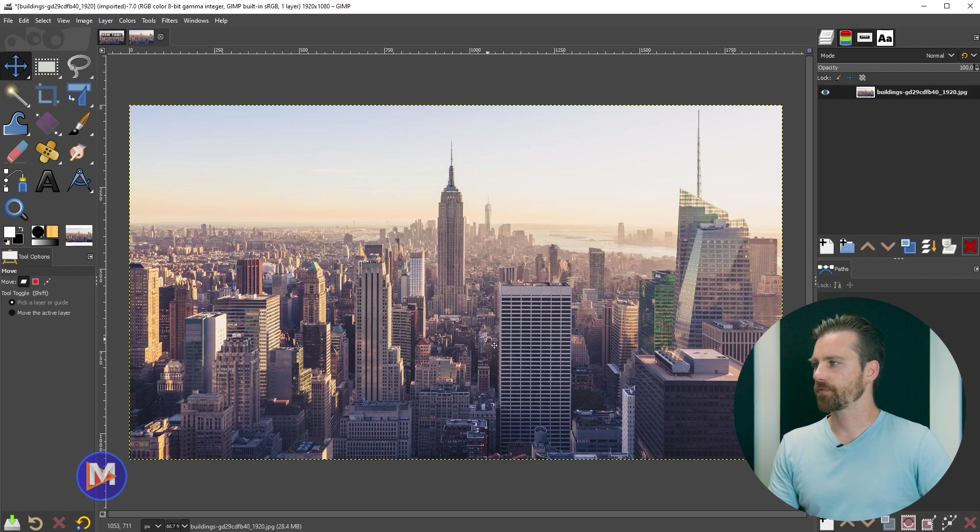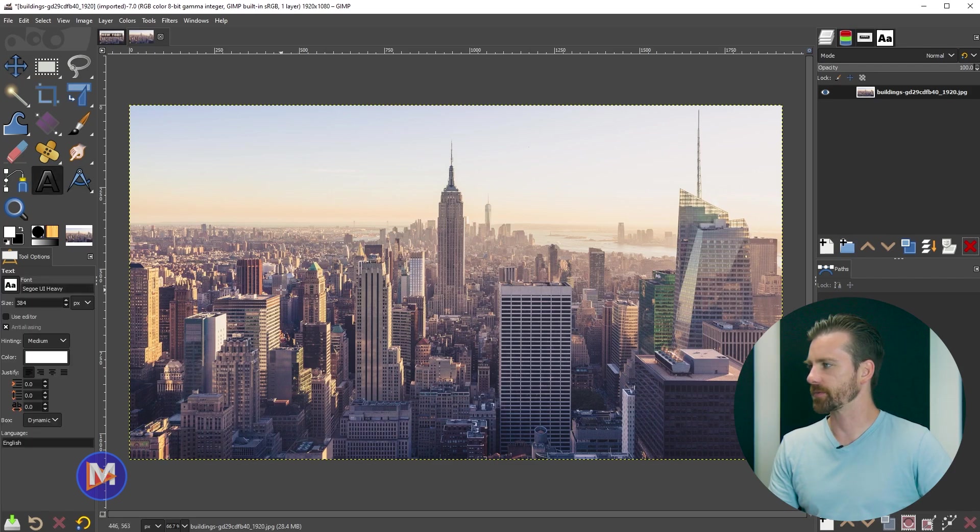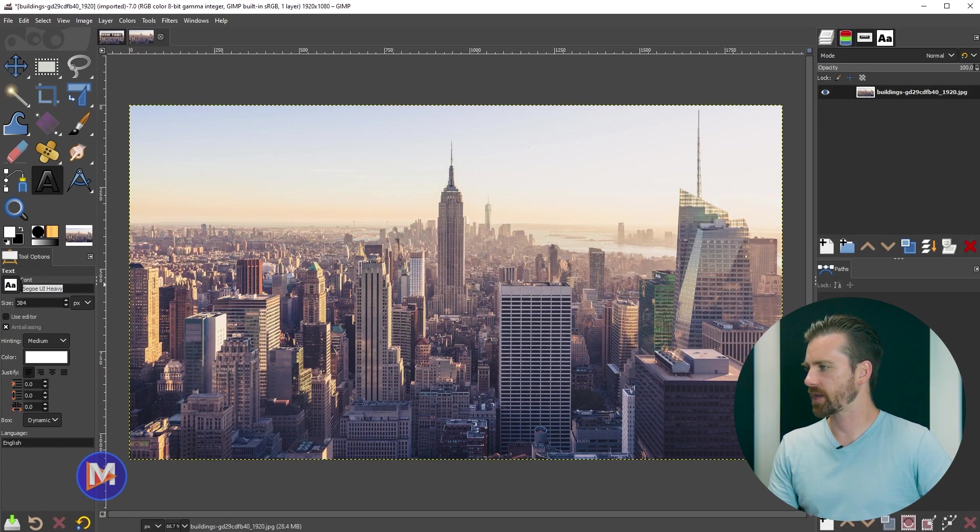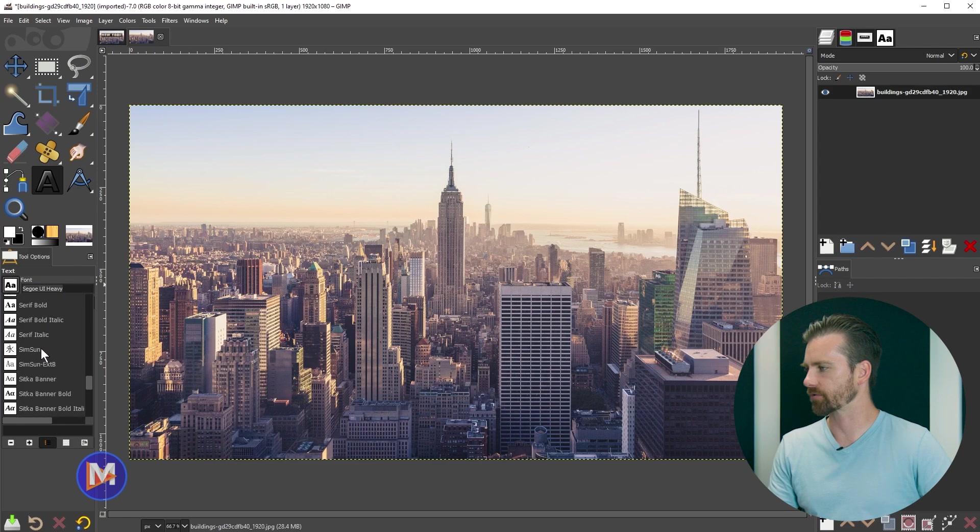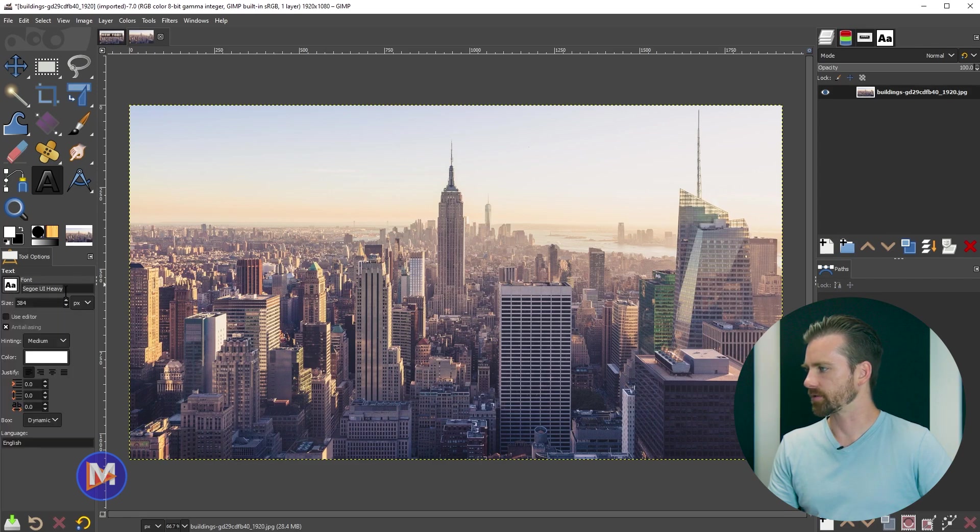Let's start off by coming over here and grabbing the text tool from the toolbox. You could change your font by manually typing it here to search for it, or click on the icon and scroll through. So I'll just go with this font here.